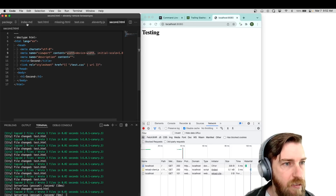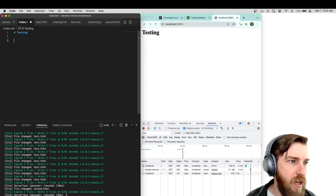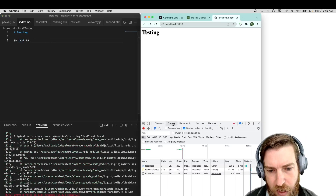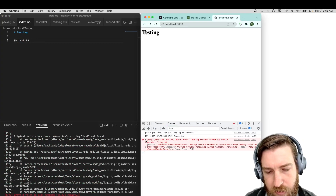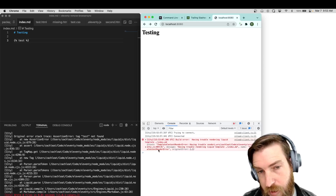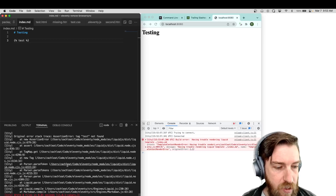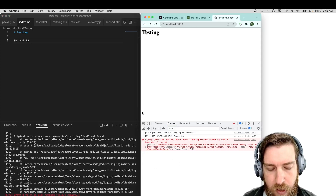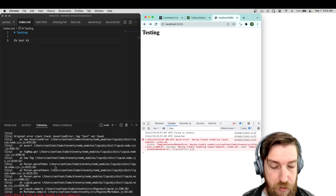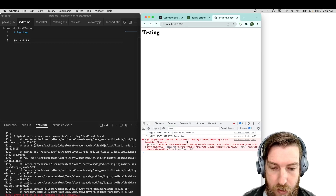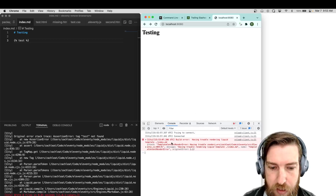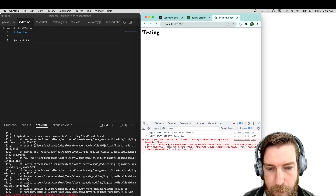Another cool thing I wanted to demo: if you have a build error - we're using a short code here that doesn't yet exist - it will actually log it to your client-side console. A lot of folks will work in their browser and be confused because they aren't looking at their terminal output. If that's the use case you normally go through, you may not have seen a build error come back. The Eleventy reload client will now show you your build errors in your console logs as well.